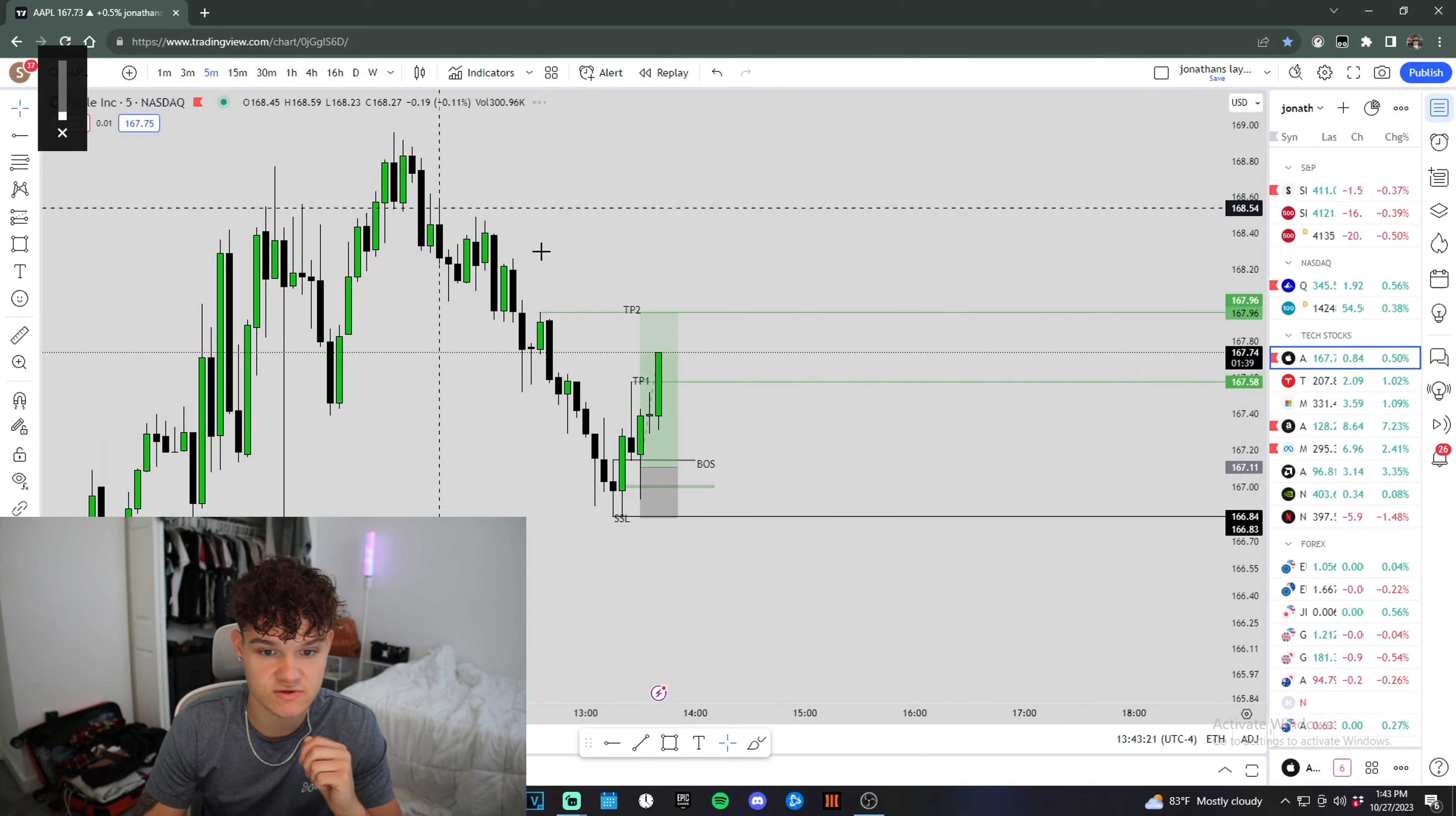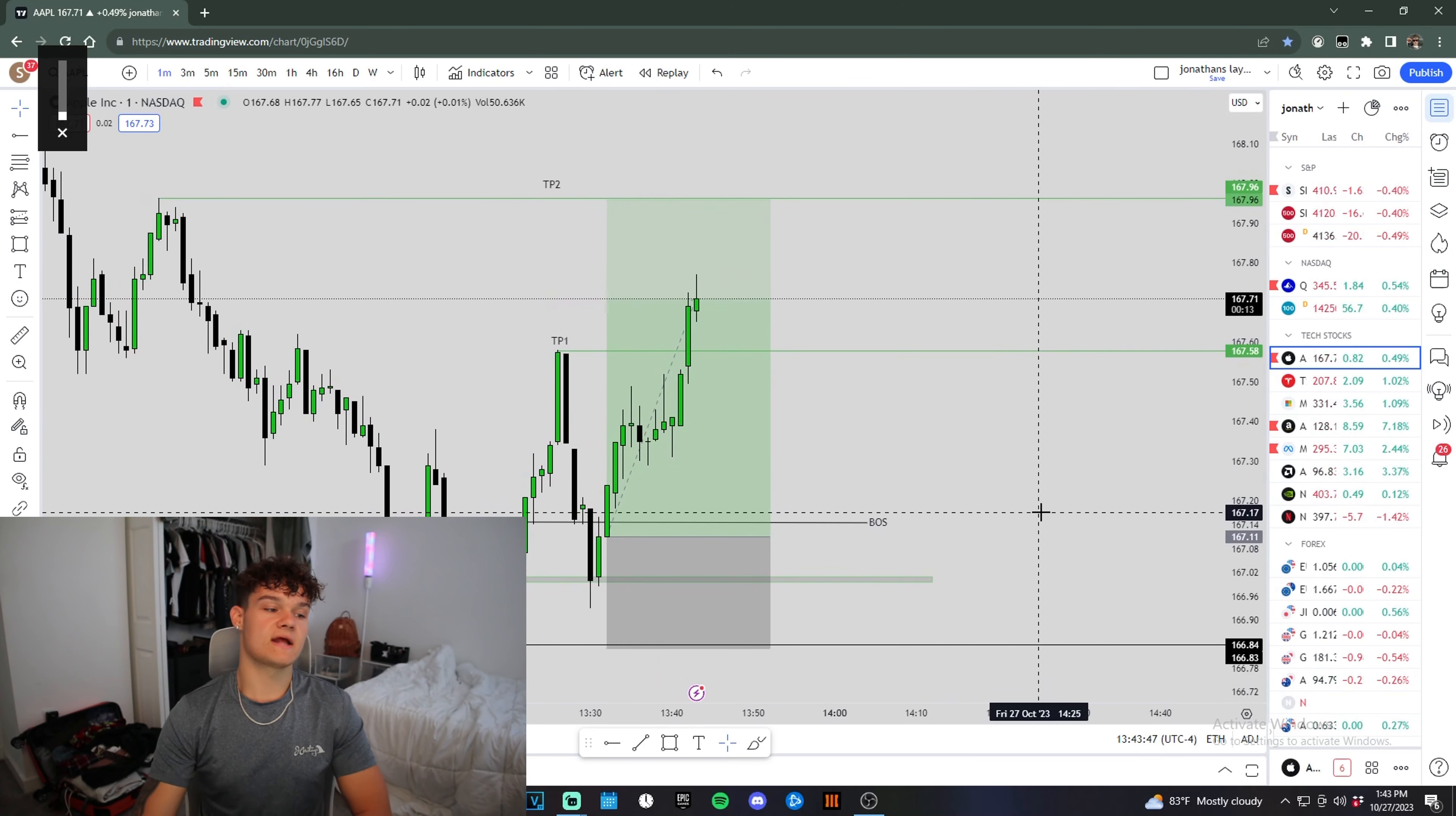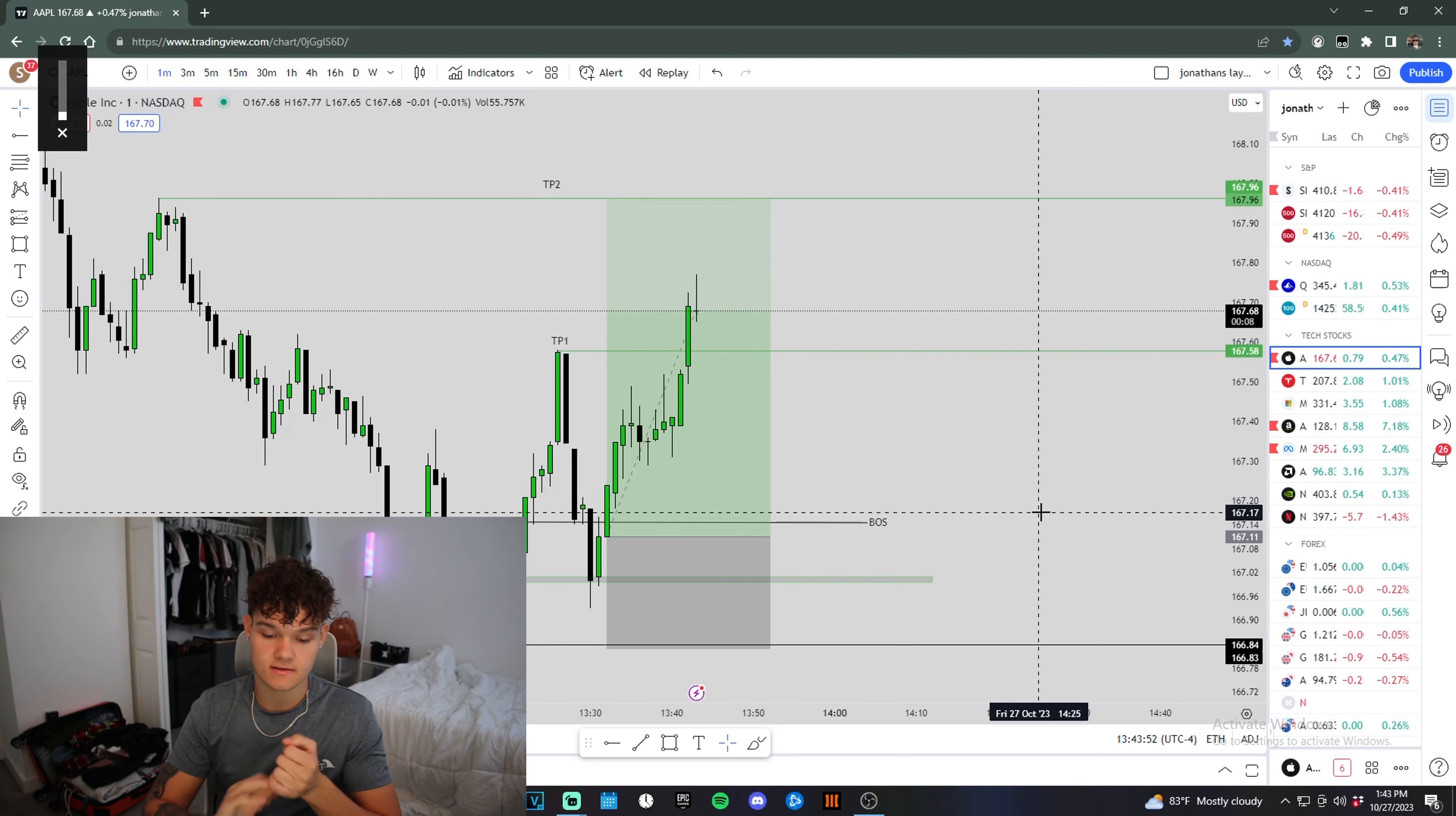We'll see if take profit two can get hit. It looks like it's about to get hit already. I feel like we can definitely hit this. Let's get it, man. I took a Tesla trade too today. I didn't record it. I'm up $350 for the day. Let's get it.